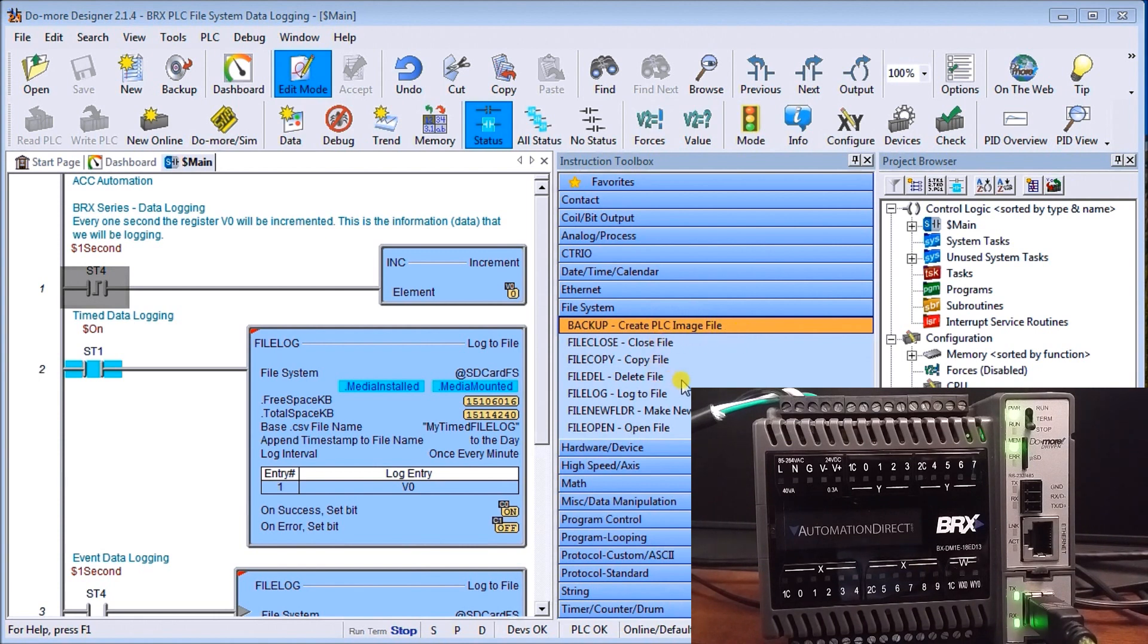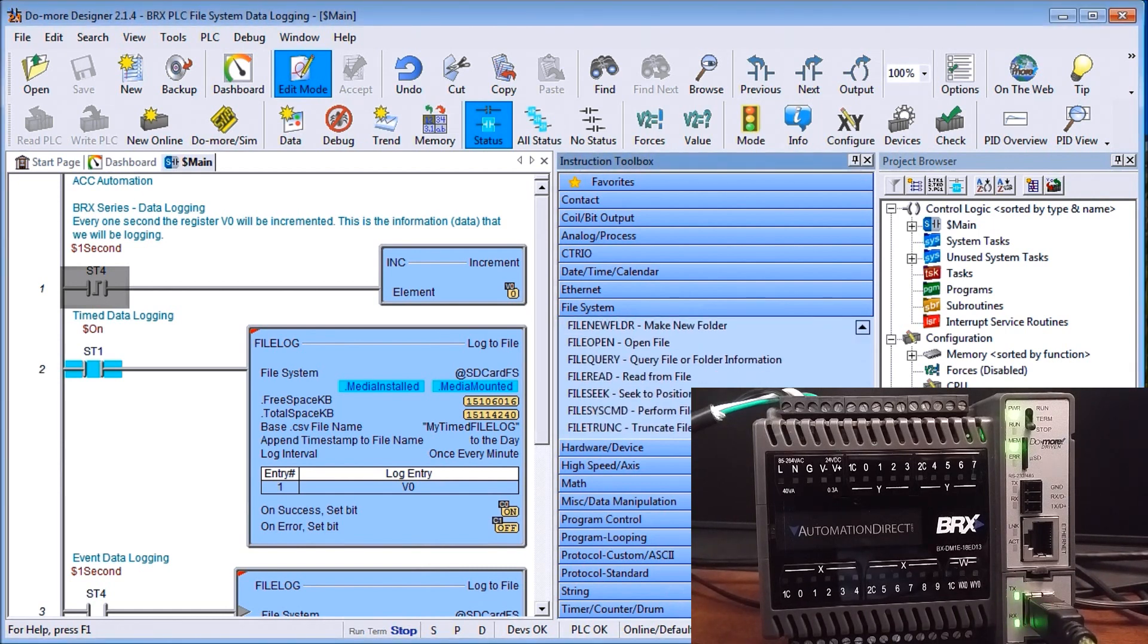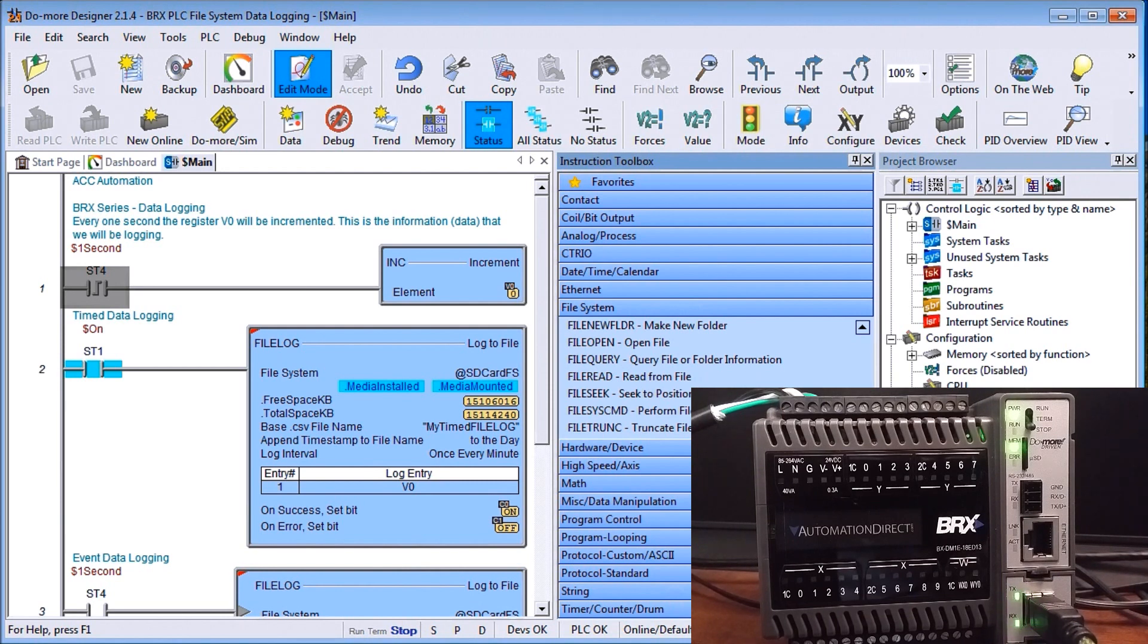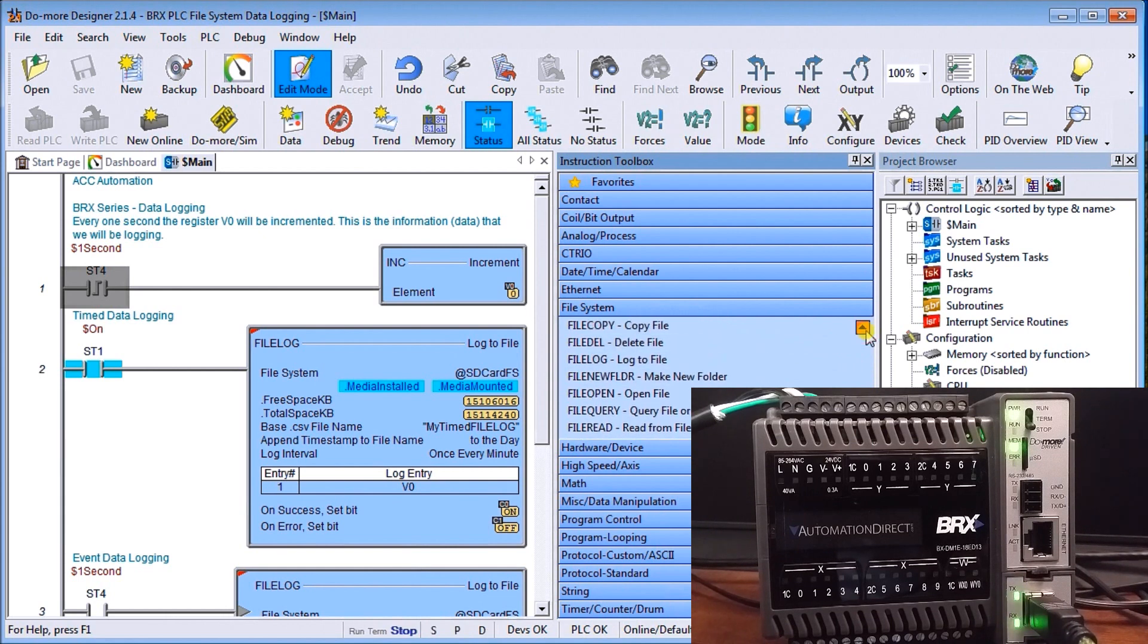We can also close files, open, delete, move, open system file or make a new folder, query the folder, read the files, truncate files, write the files. So there's several different options. Now the one that we're going to concentrate on right now is the file log.